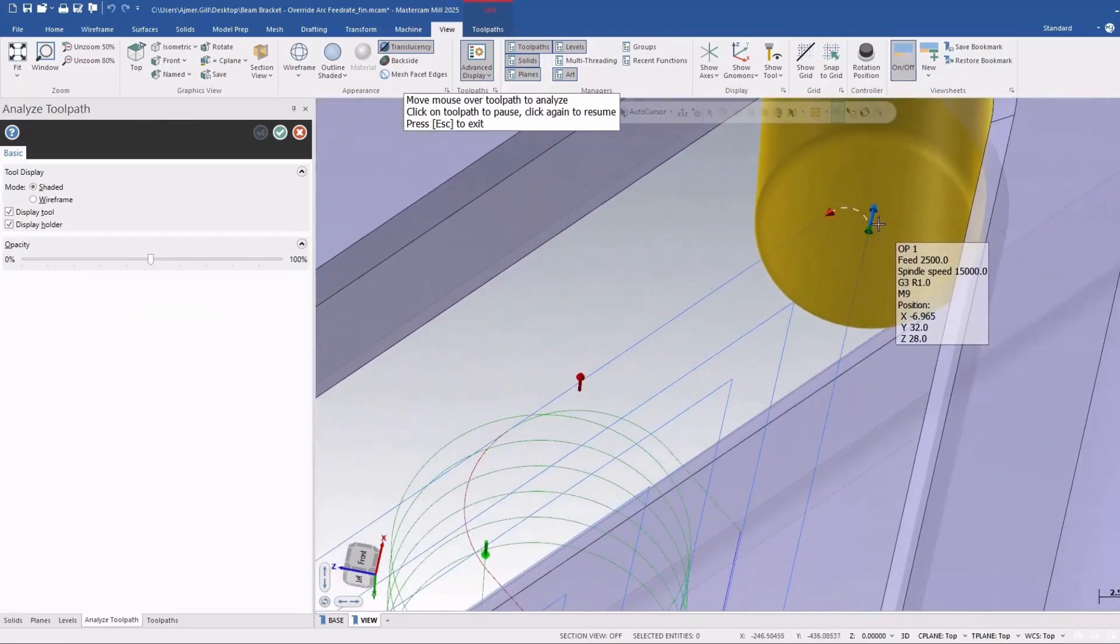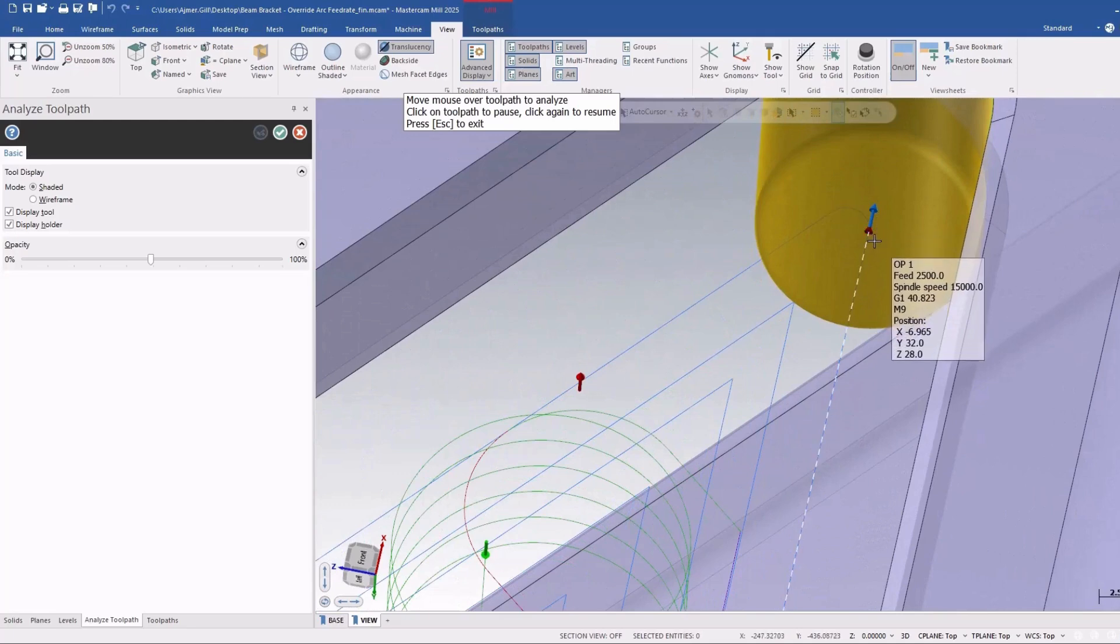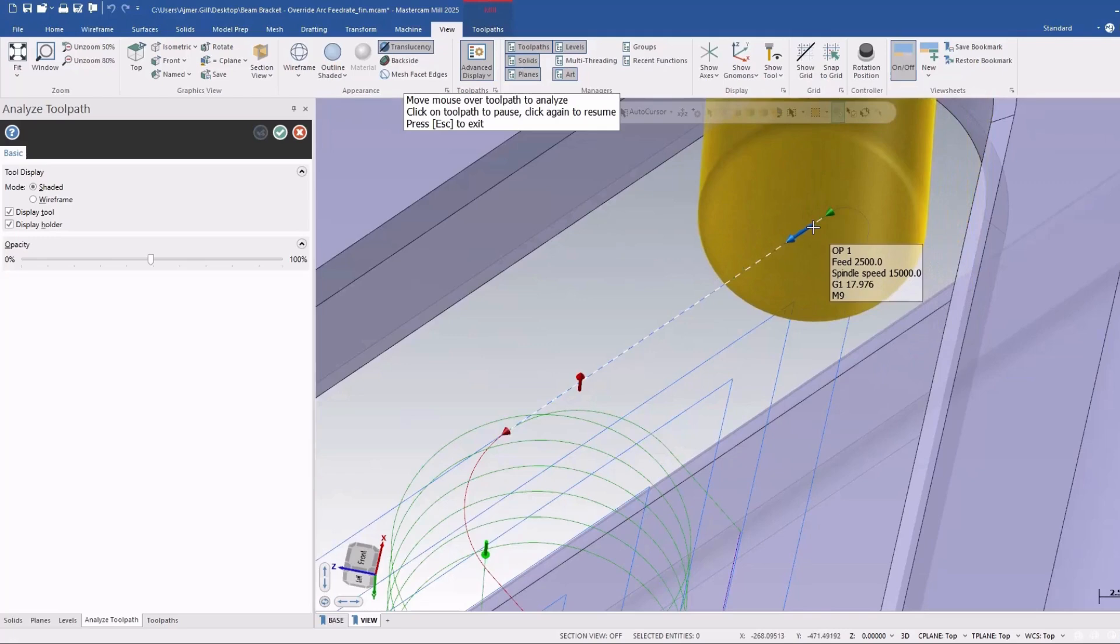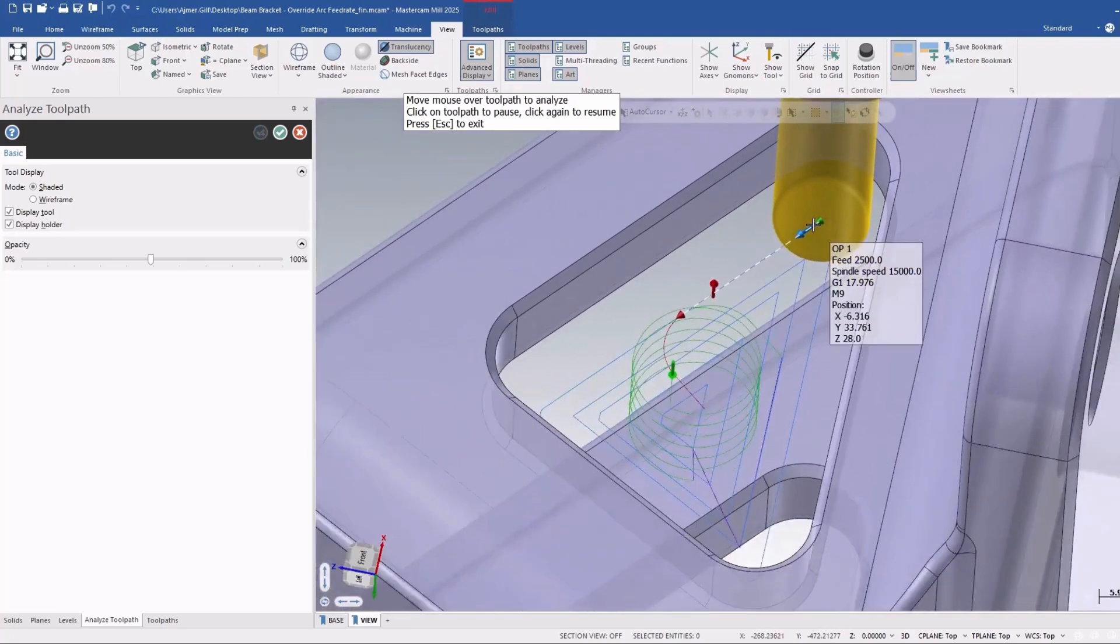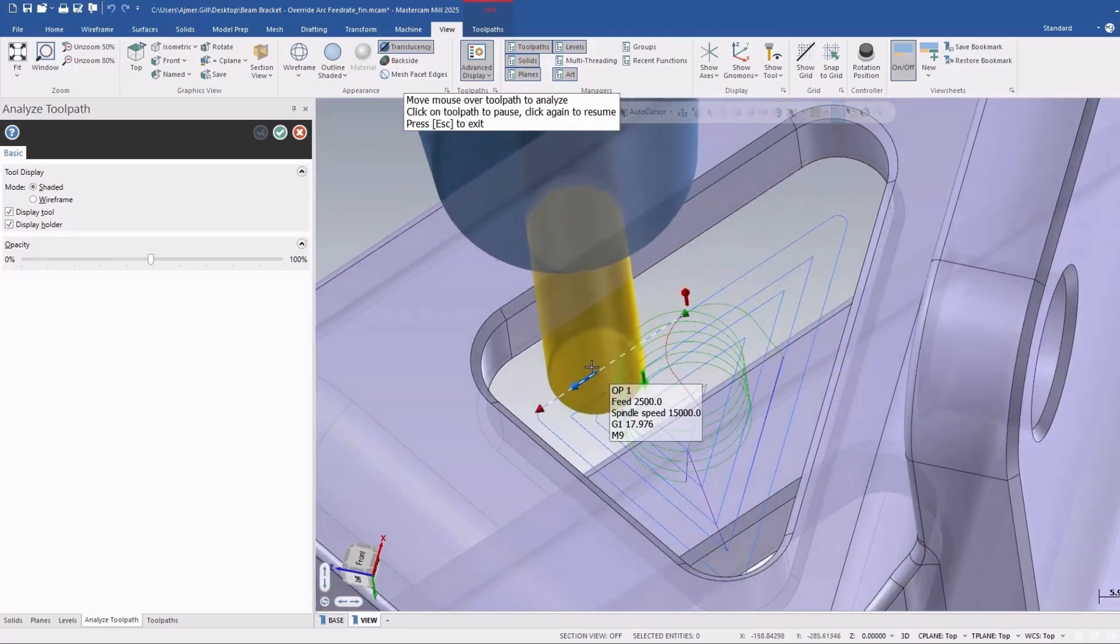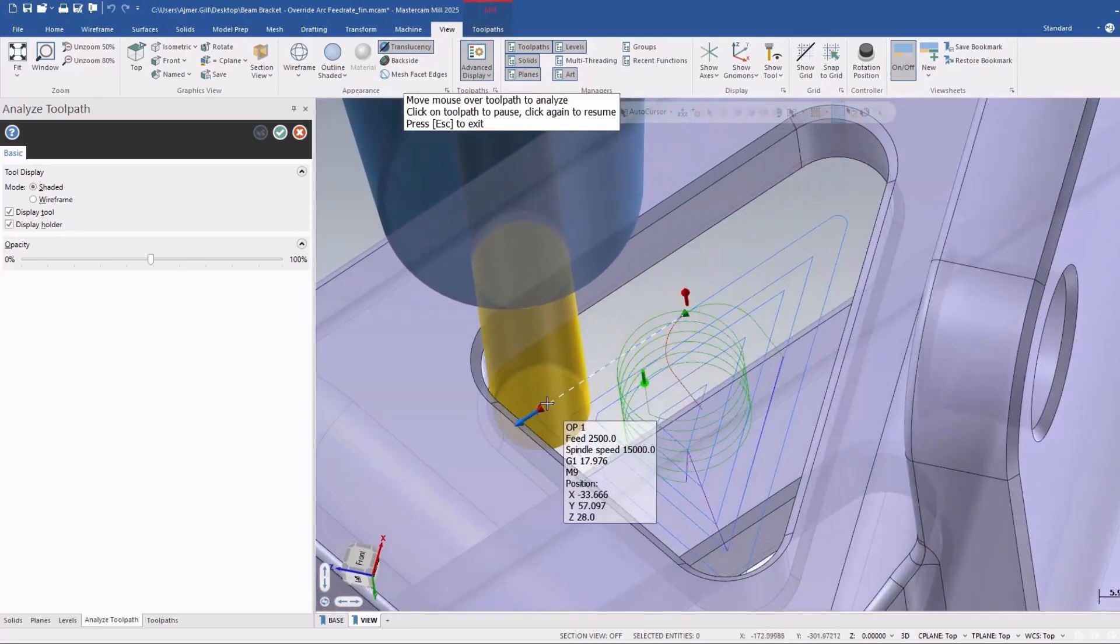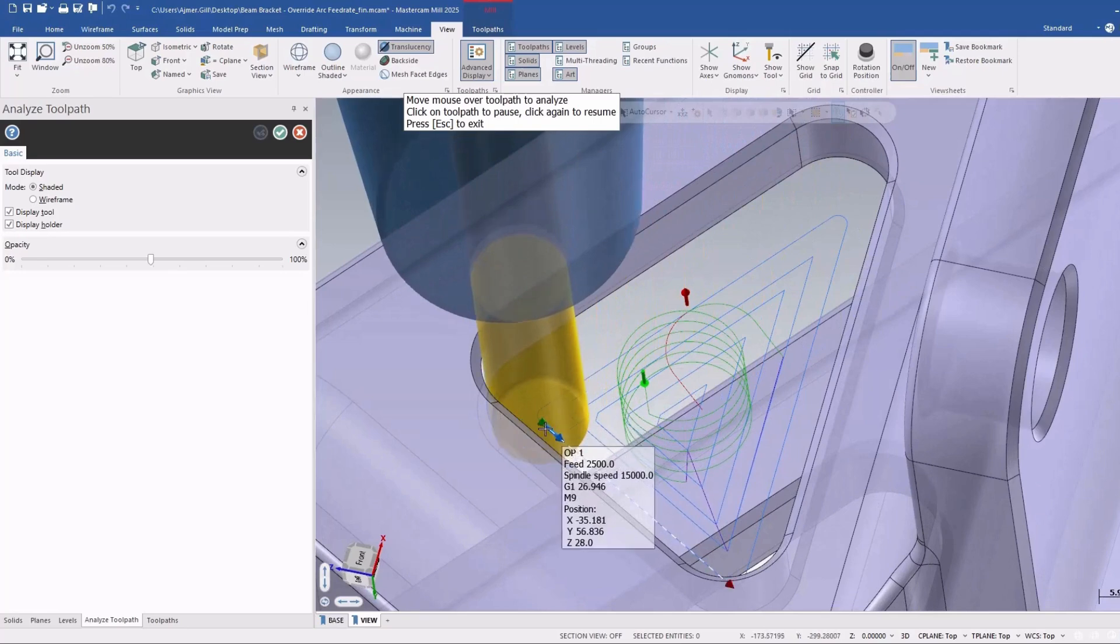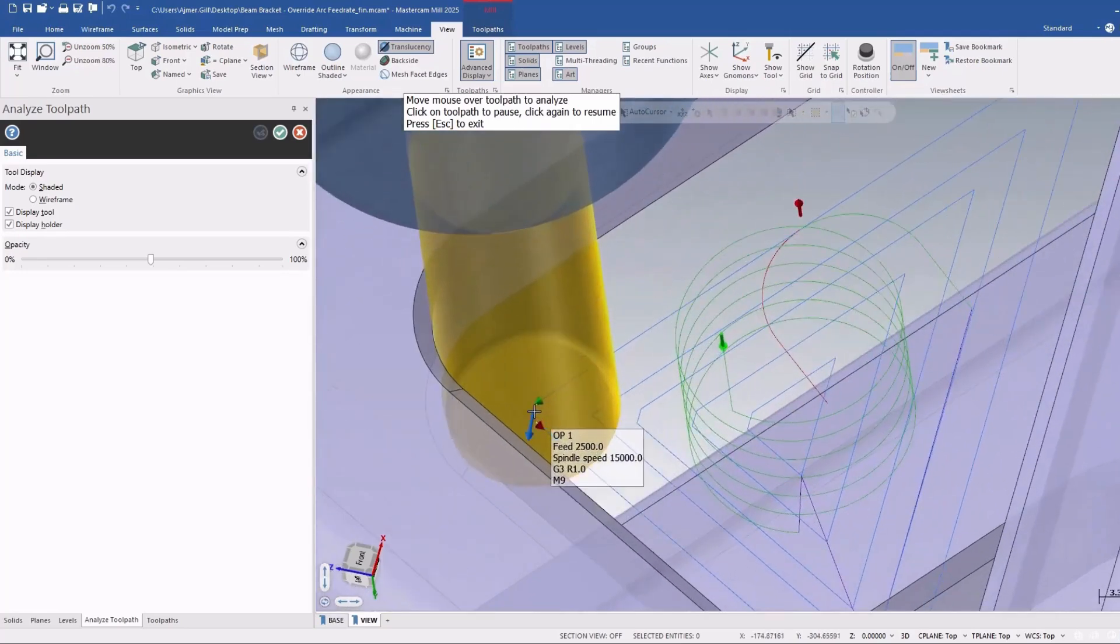And again no change in feed rate, and it comes around and no change. So it's the same feed rate all the way around the finish profile.